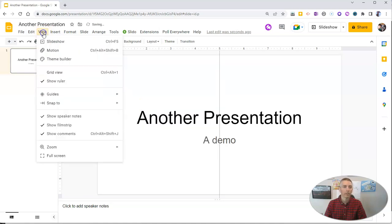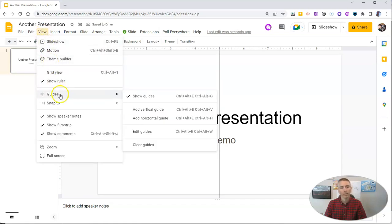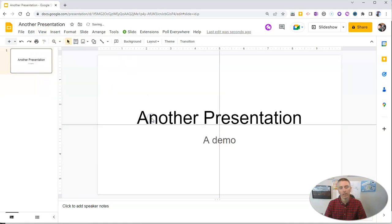Now let's go in and go back to guides and add a horizontal guide and I want to add two more.